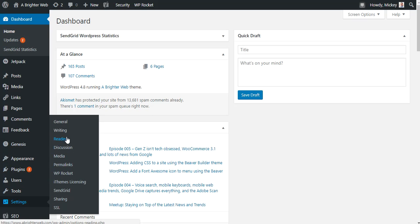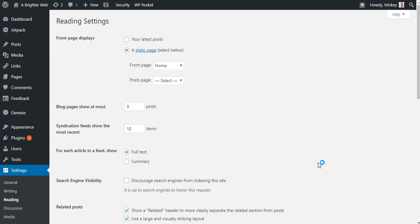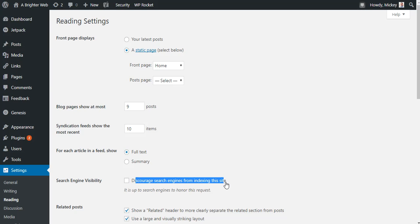So under Settings and Reading, you'll see a small box in here that simply says, Discourage Search Engines from Indexing the Site.